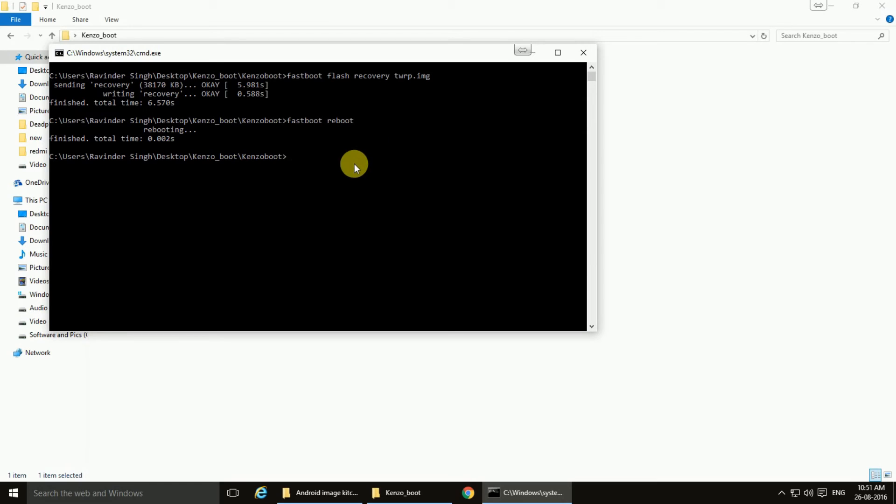So this is all done. Now this is to make sure that your bootloader will not be locked with flashing this ROM.